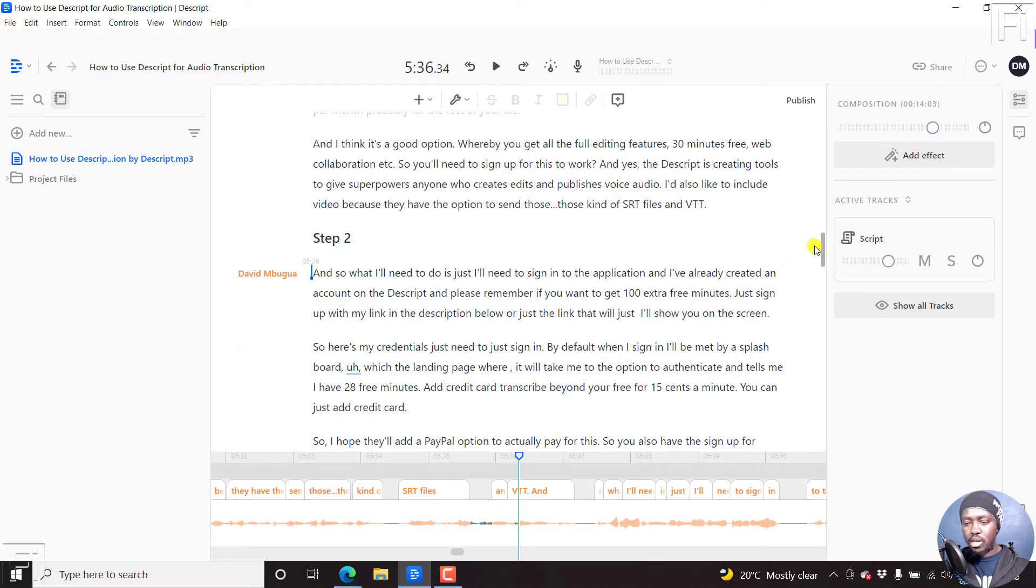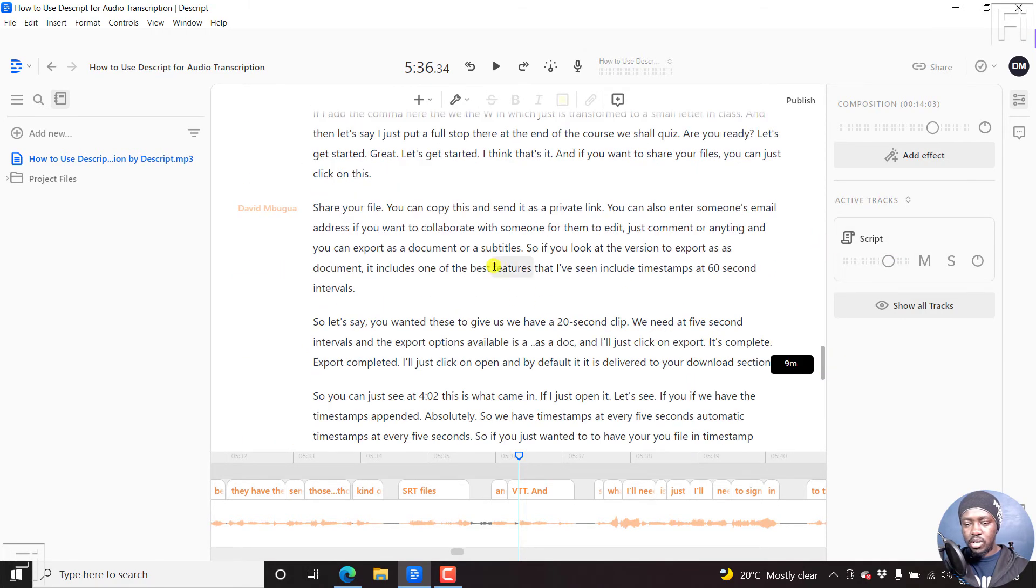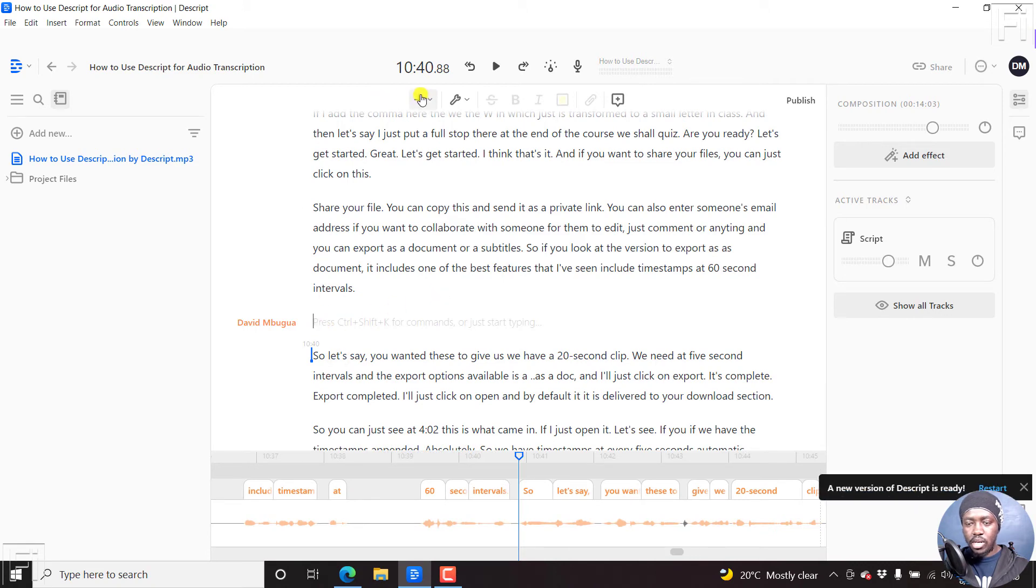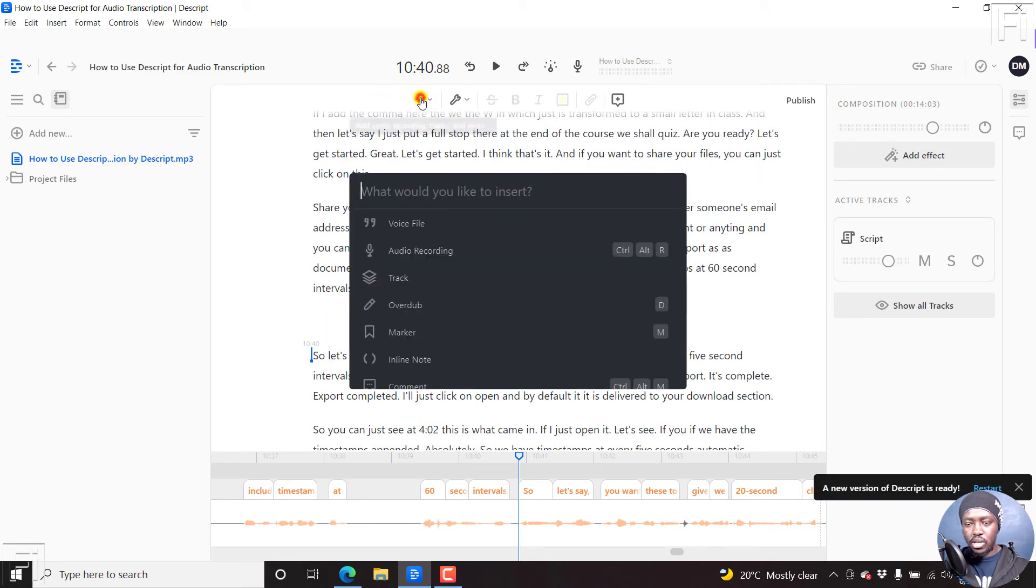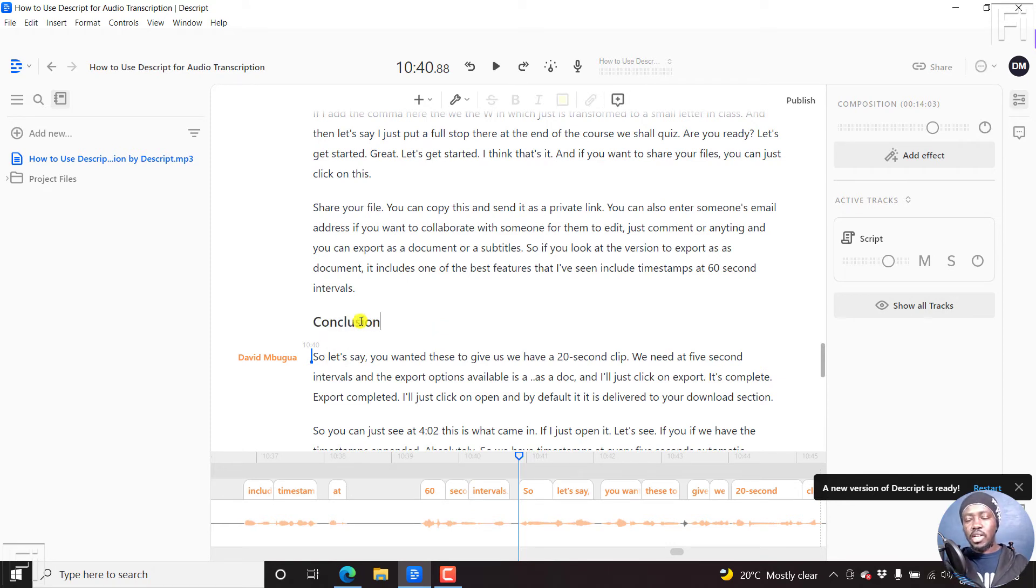And then let's say we come to this section, a new paragraph. We can add it through here, and then click on marker. Let's say conclusion. And those are our markers, we've added our markers.